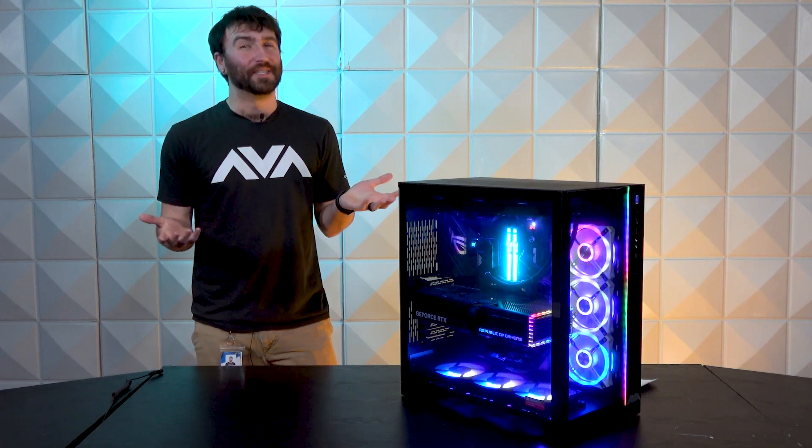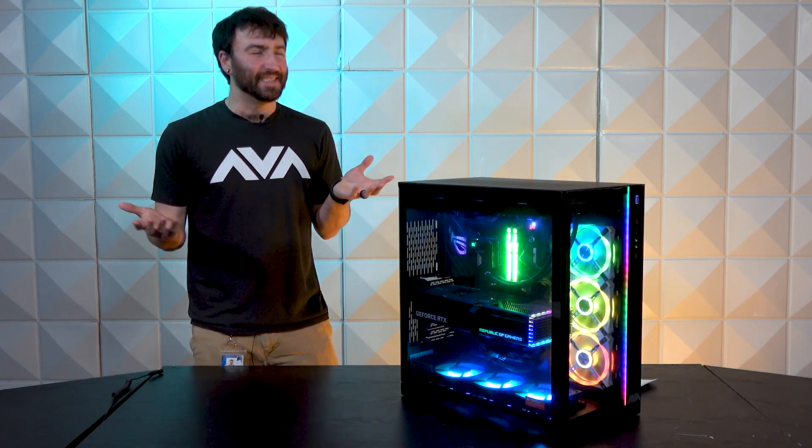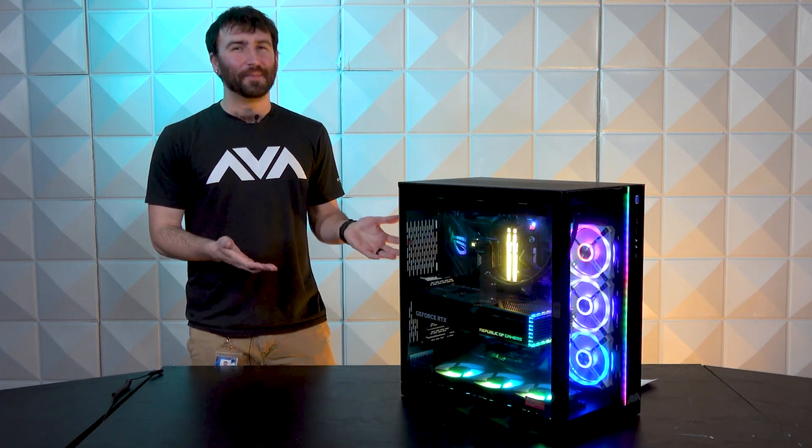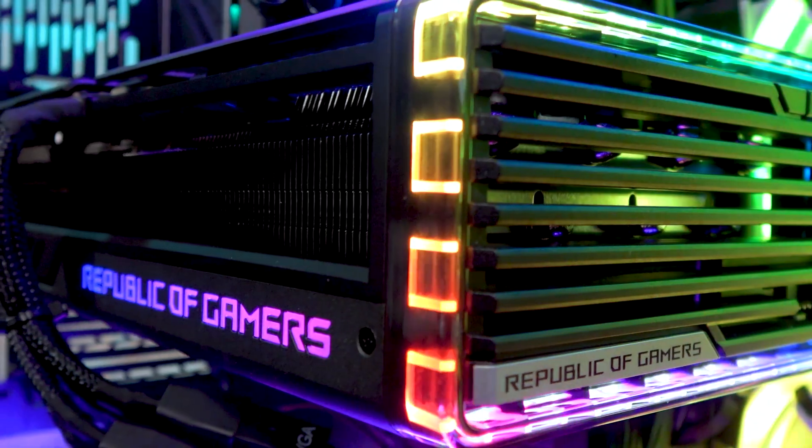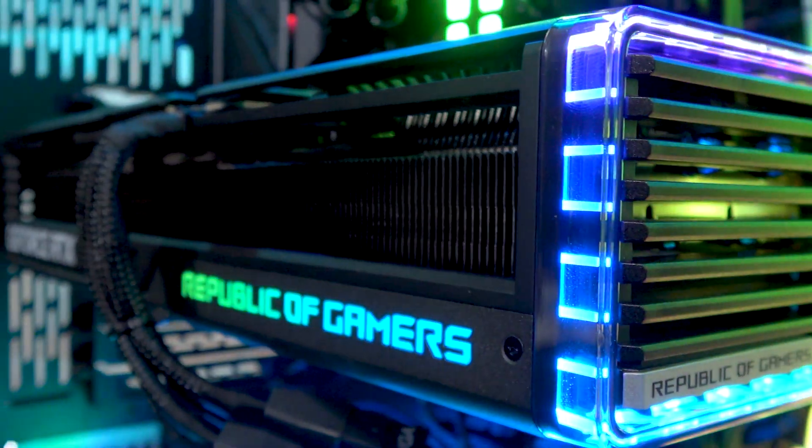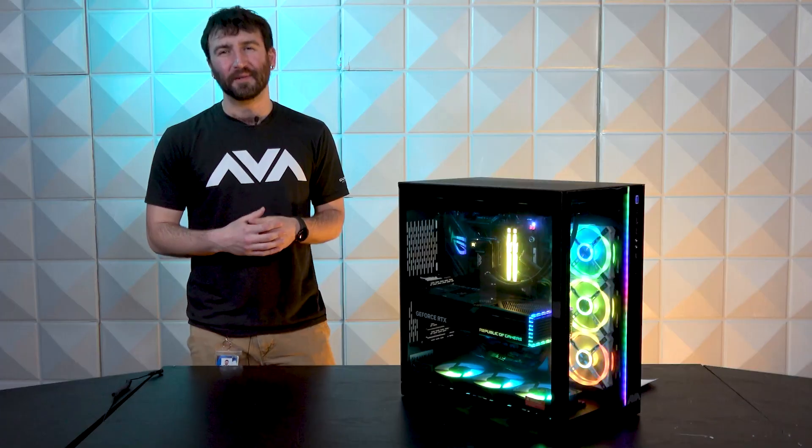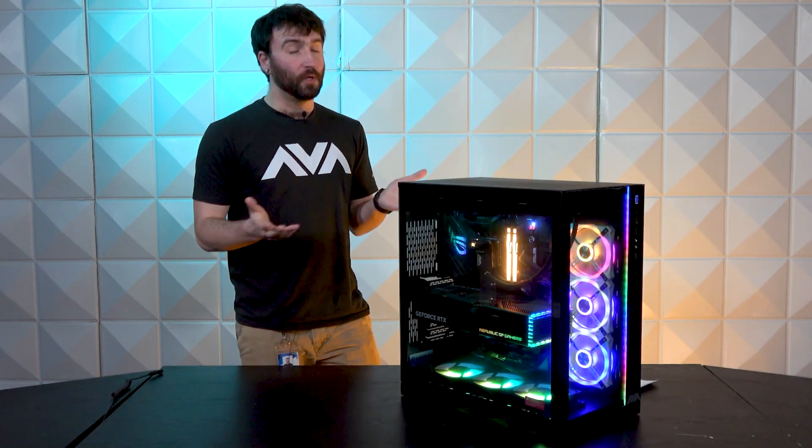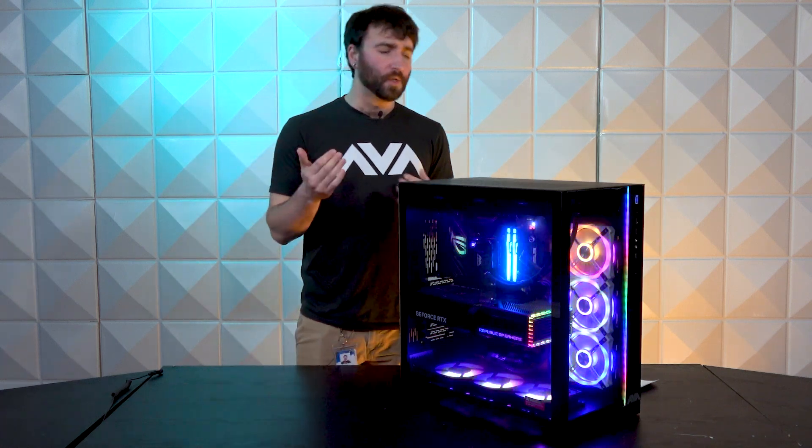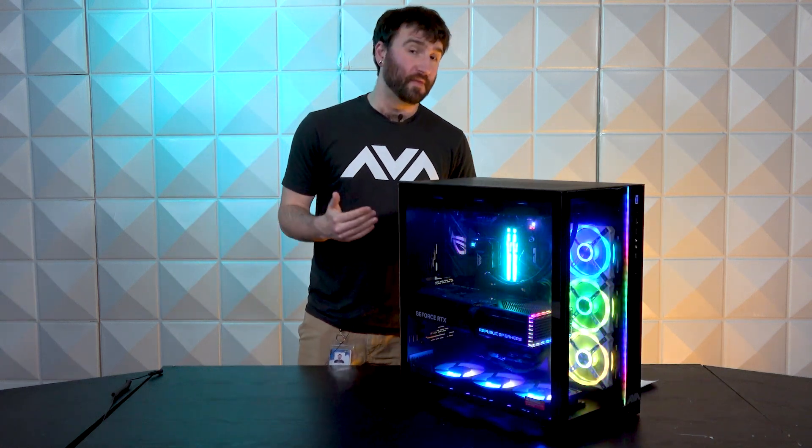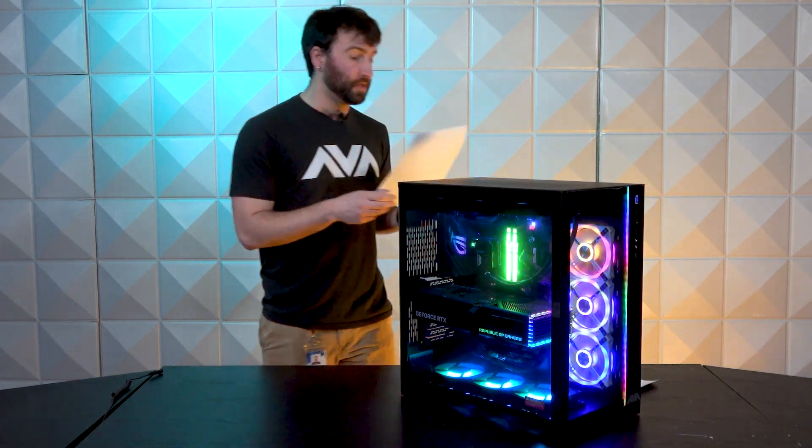Today we're gonna talk about this insanely well-built PC. It's got all the ROG and all the RGB things, so let's talk a little bit about that. So I'm sure you all want to know about the specifications. Let's start with the name of the system first.